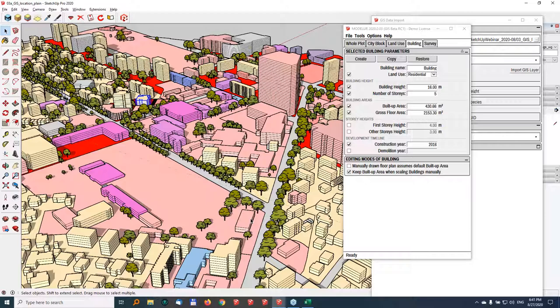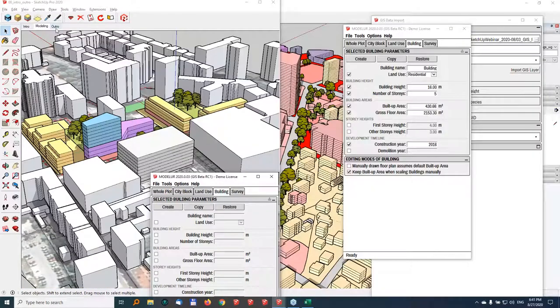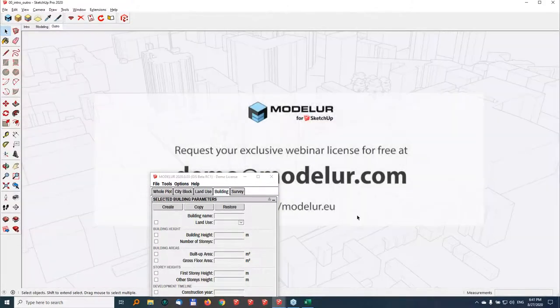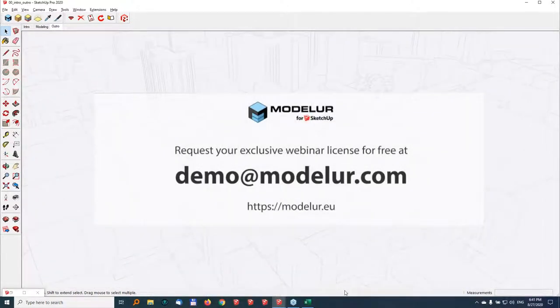All the buildings are still live Modeler buildings, so I have data for all 1,200 buildings and roughly 100 city blocks. Before handing back to Aris, I'd like to invite all of you to give Modeler a try. We've prepared an exclusive webinar license — I've put the email address in the chat window: demo@modeler.com. We're also happy to provide individual training. Aris, please take it from here.